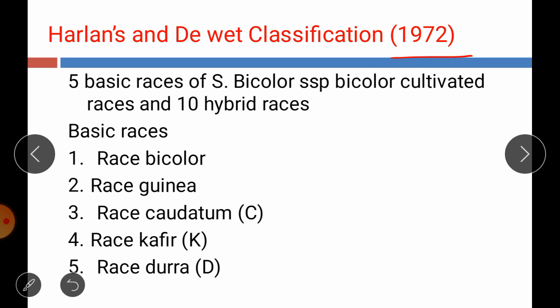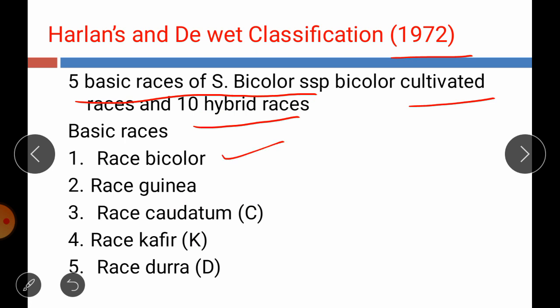As per the Harlan and Dewet classification given in 1972, there are 5 basic races of Sorghum subsp. bicolor identified for the cultivated one, and he also identified 10 hybrid races. The 5 basic races are: race bicolor, race guinea, race caudatum, race kafir, and race dura.